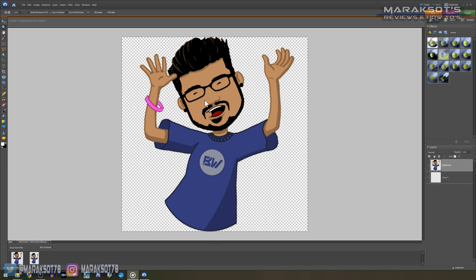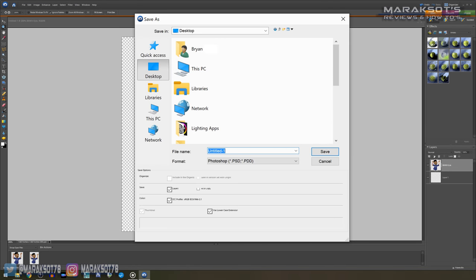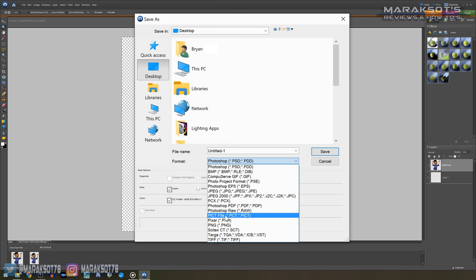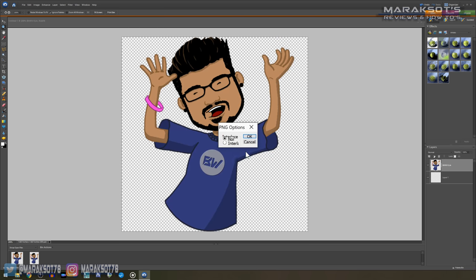Now that we've got our image sized to fit in our square document, we need to save the file as a PNG. If you're not familiar with PNG files, they're an image file type that preserves the transparent portions of an image. In Photoshop, the transparent background is represented by this checkerboard pattern you see here. I'm not sure how other image editing software handles this, but in case you're not familiar with Photoshop, I just wanted to quickly mention this.